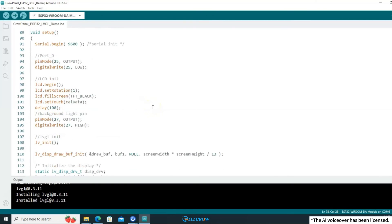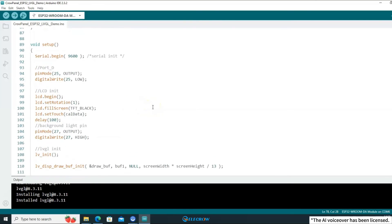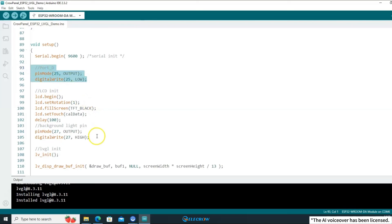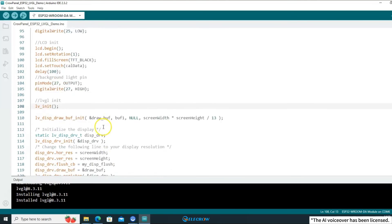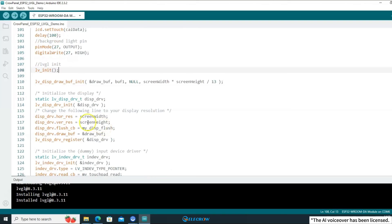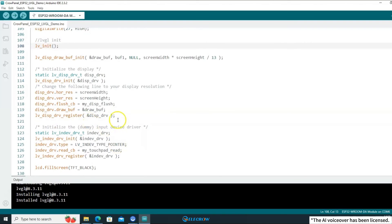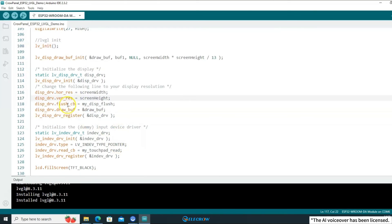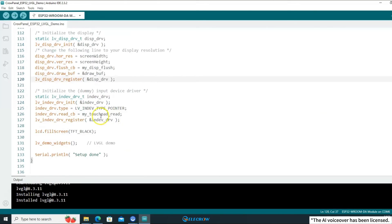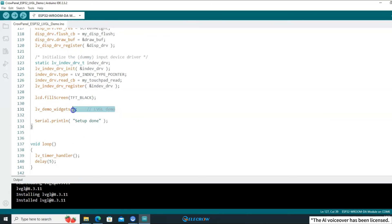In the setup function, we initialize various functionalities: the serial port, IO ports, display, and touch drivers, and then LVGL including its display and touch callback functions. Finally, we load the LVGL demo.